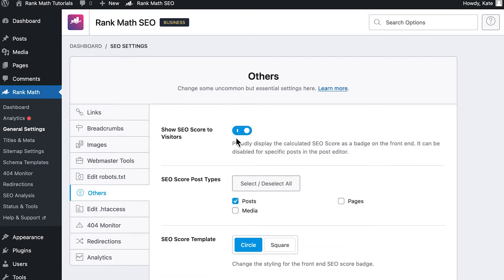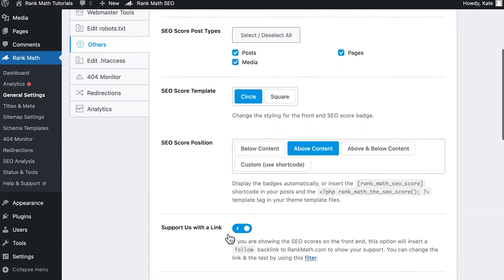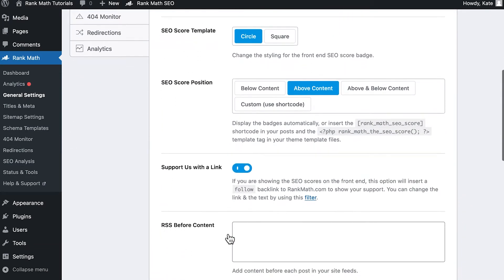When you activate the first option, Show SEO Score to Visitors, four others will appear. First, SEO Score Post Types, where you can define if the SEO score will appear on posts, pages, media, or any custom post types.